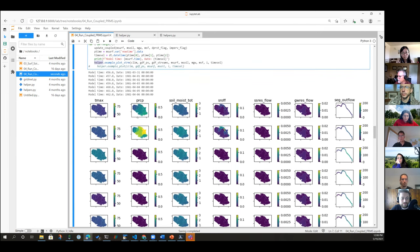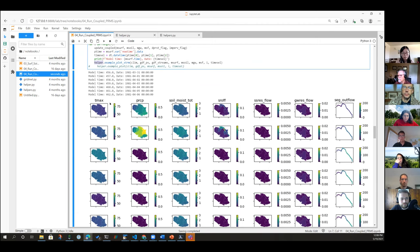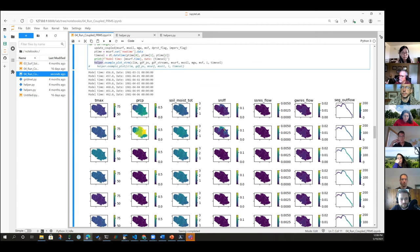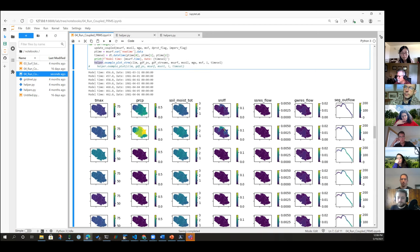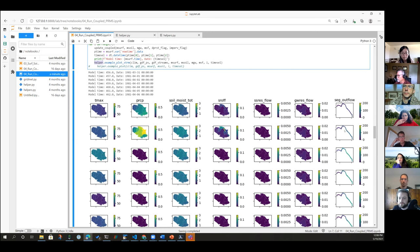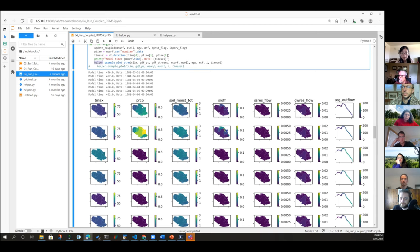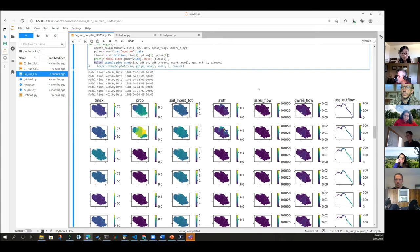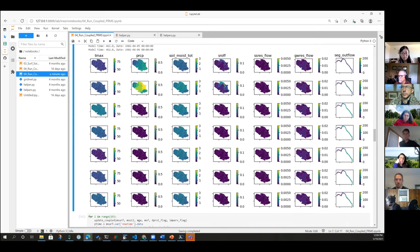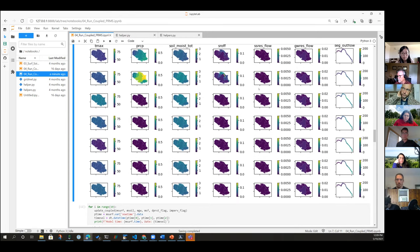So again, this is just, we've just moved the model ahead seven days in time. And I'm just plotting TMAX, precip, soil moisture, the amount of moisture available in the soil reservoir, the surface runoff, the subsurface reservoir flow, groundwater reservoir flow, and segment outflow. So again, this is looking at a footprint of the Pipestem Creek, and it's colored according to the discharge in each one of the stream segments of this creek. So you can see as precip falls on the surface, you get runoff. And that runoff goes to the stream and increases the flow in the stream. It's basically what that's showing.